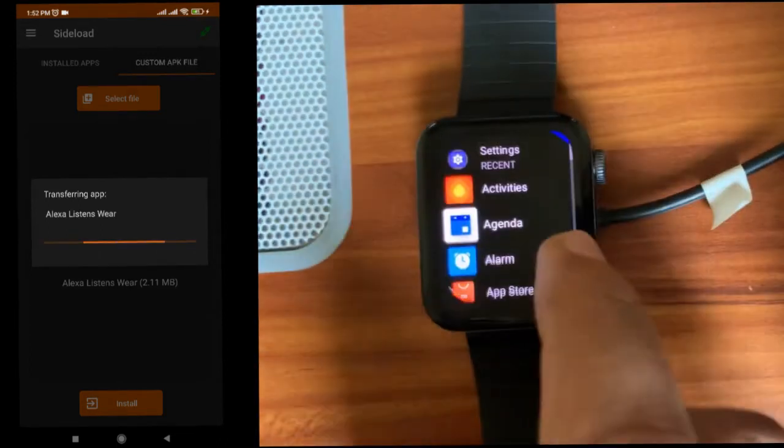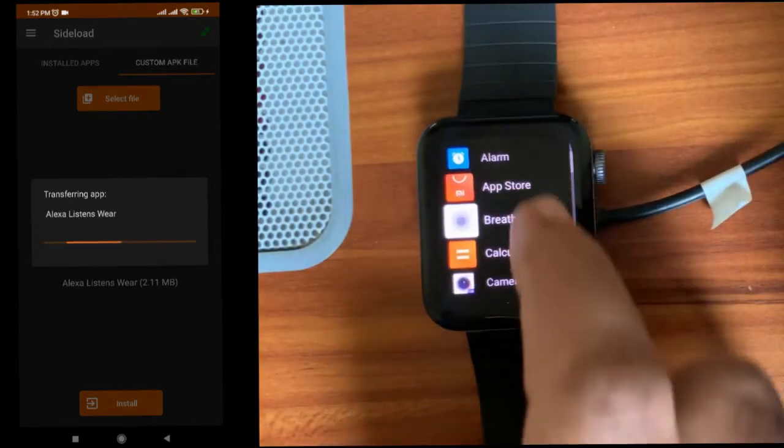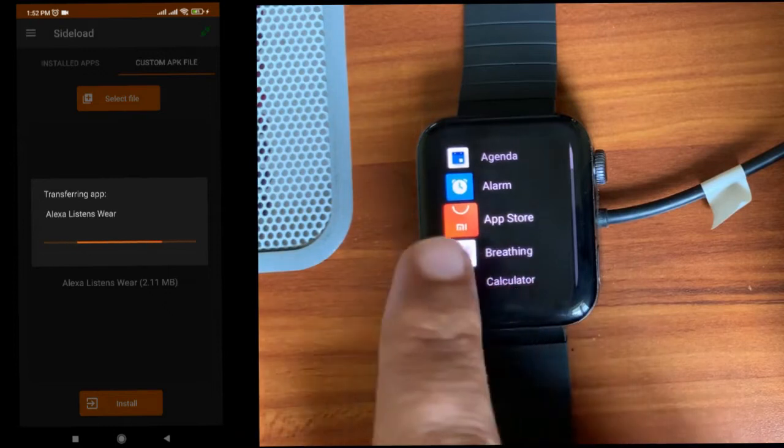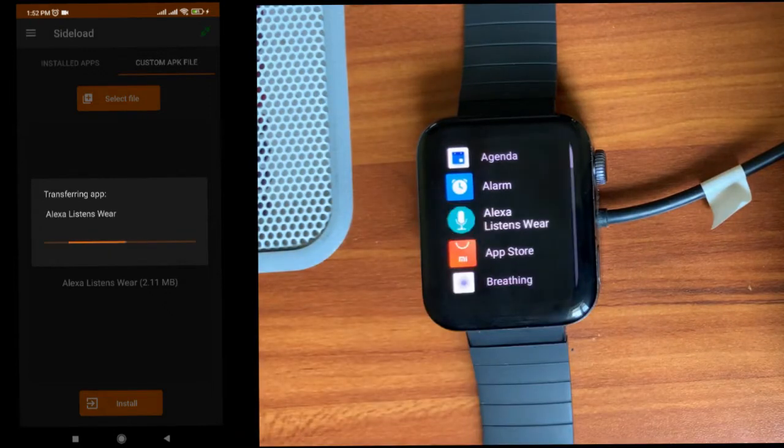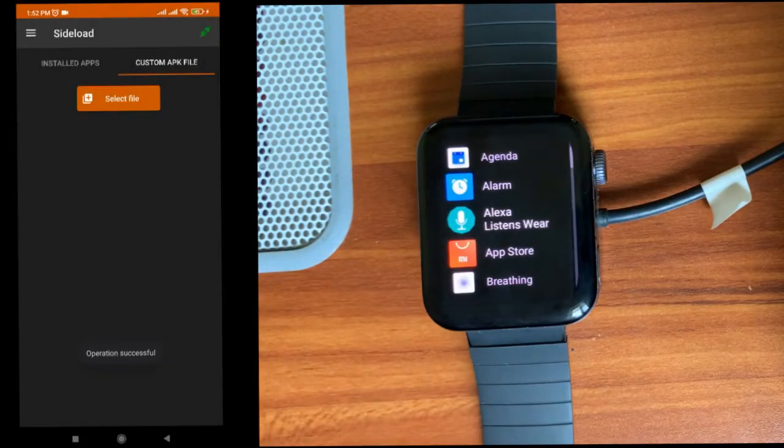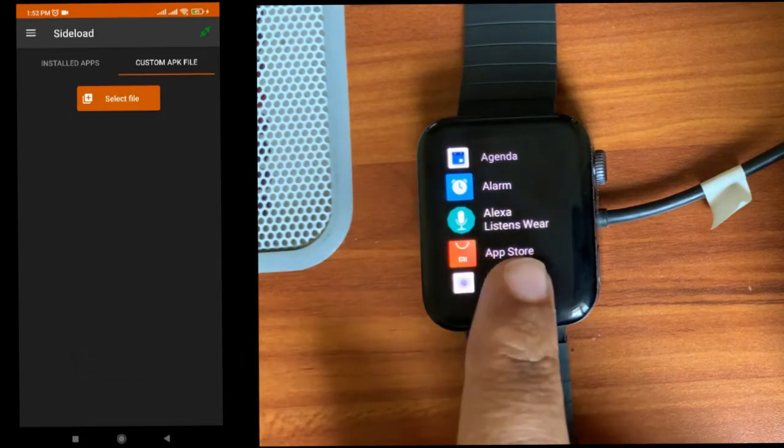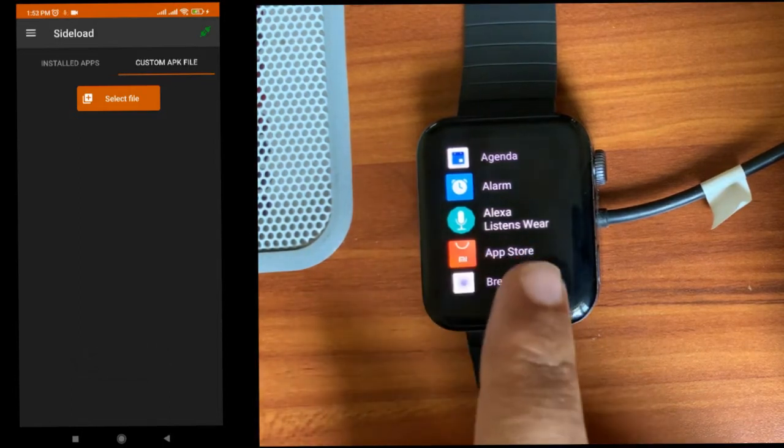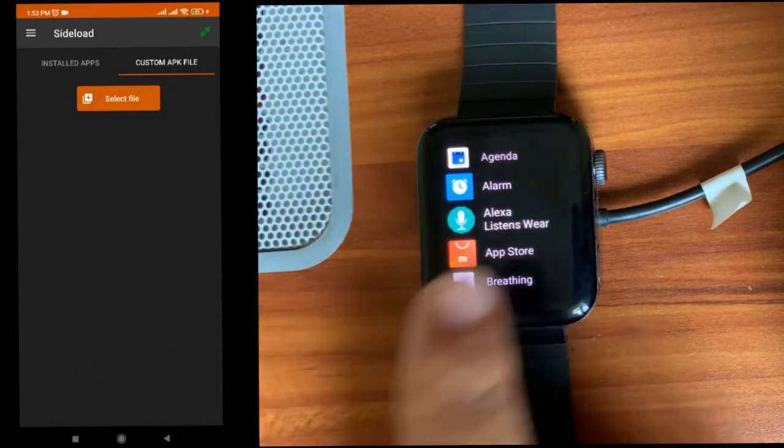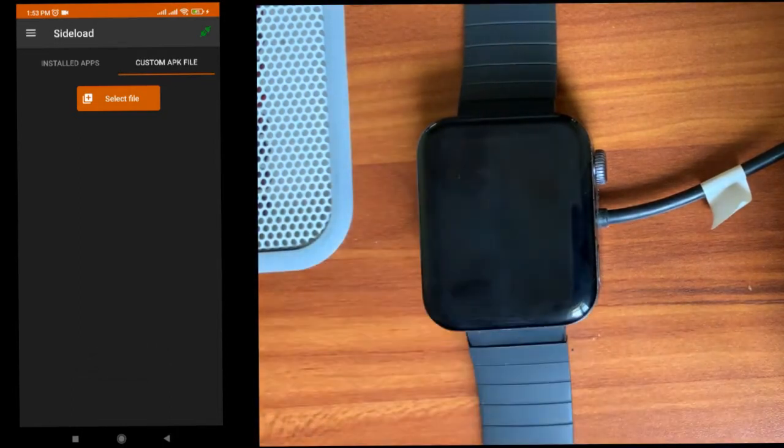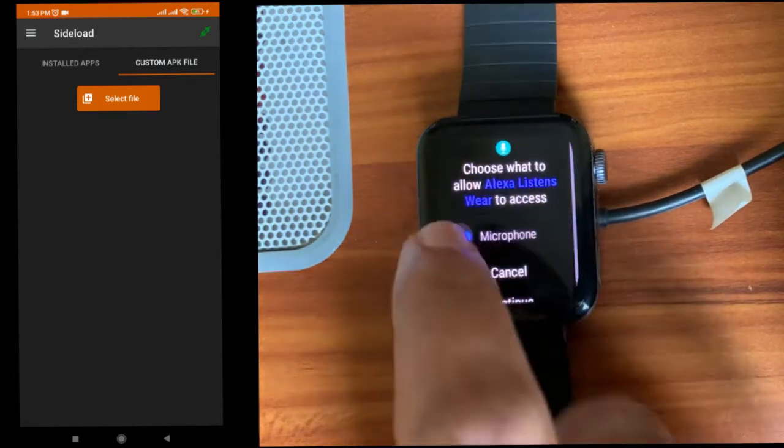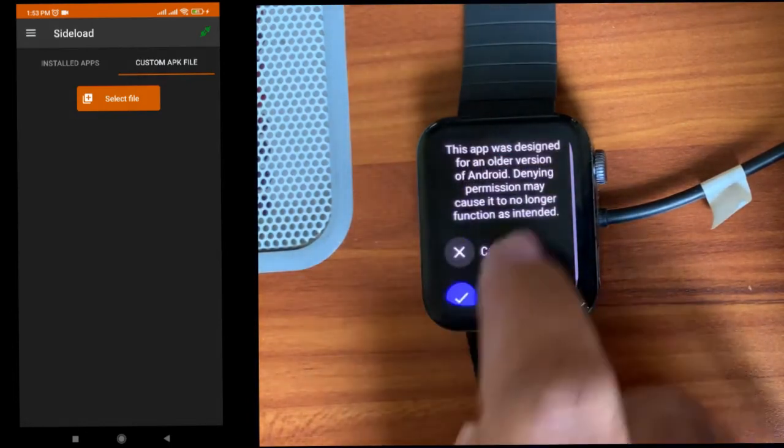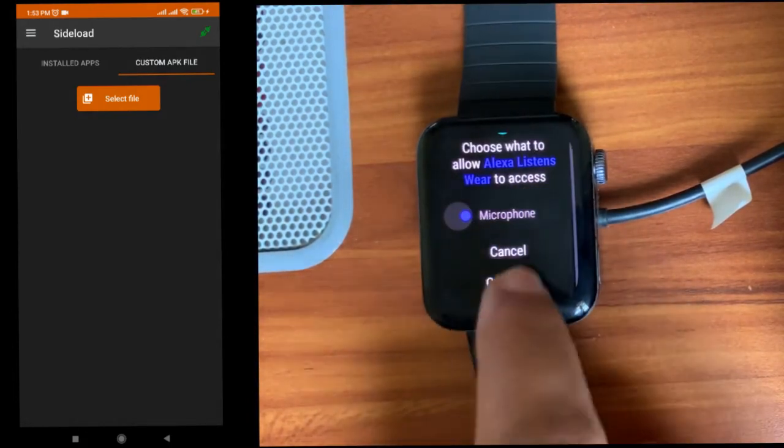I'll just open here. You can see that Alexa is now there. It will show in a few seconds. Yeah, you can see the app installed onto the watch. I'll just open it. You can see it looks like it is working.